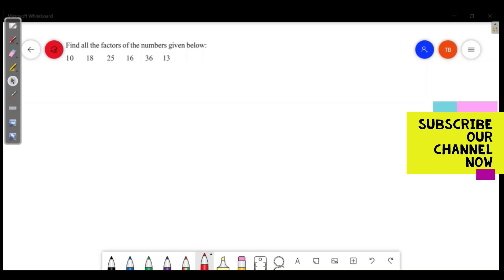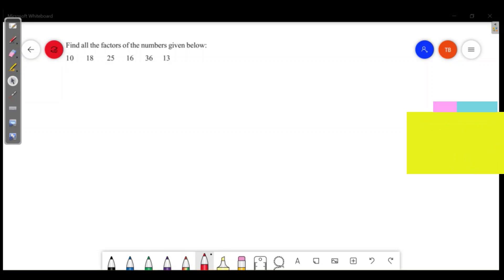Welcome friends, welcome to Master's Academy. Today we are going to discuss the next part of our chapter on numbers, page number 113. We are going to discuss number 8. Please subscribe to our channel, share the video.